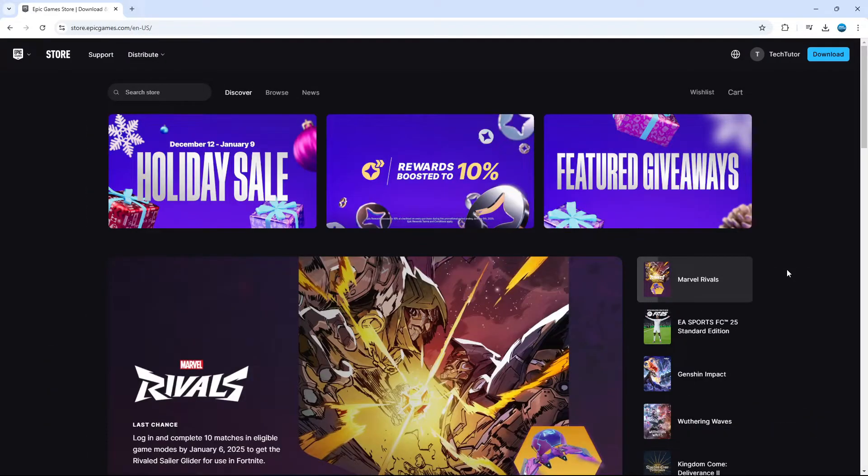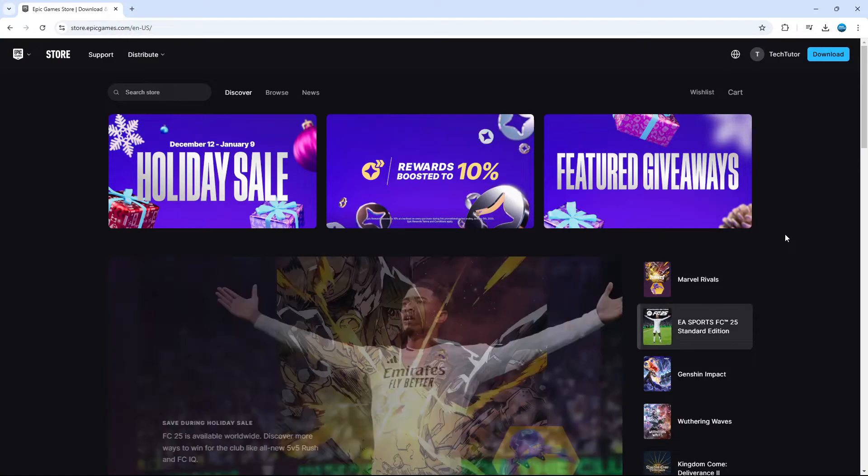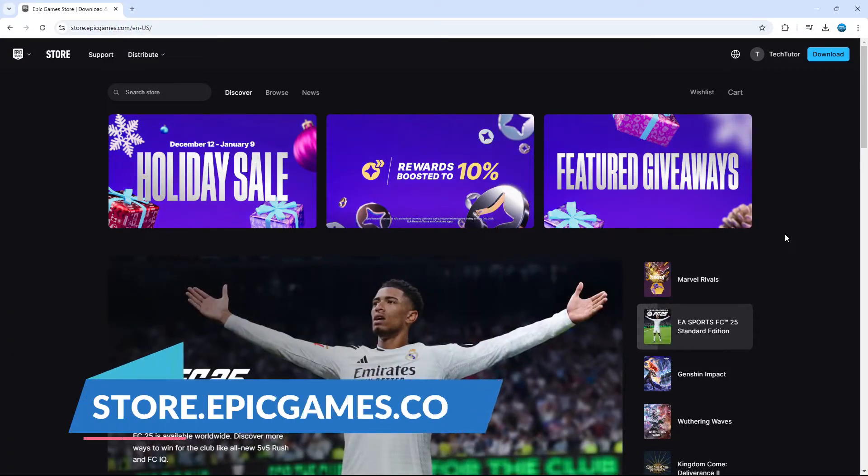Now to do this, the first thing you're going to want to do is open up a new internet browser and come across to the Epic Games website, which is just store.epicgames.com.